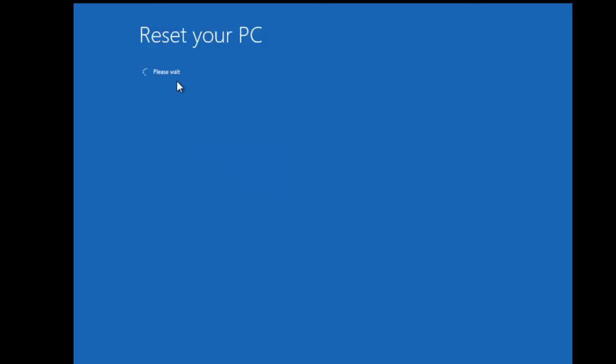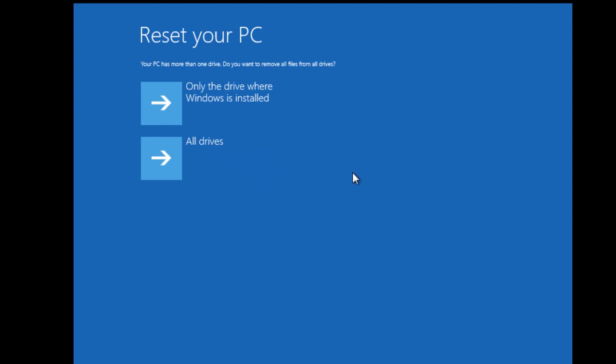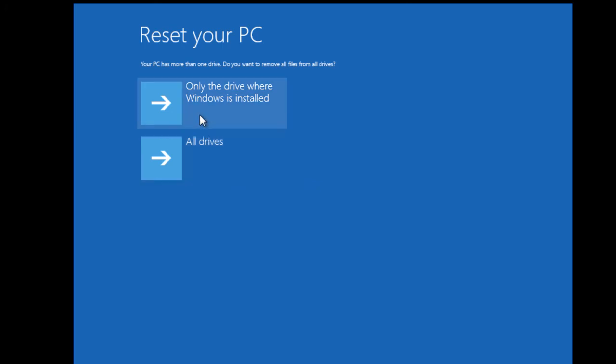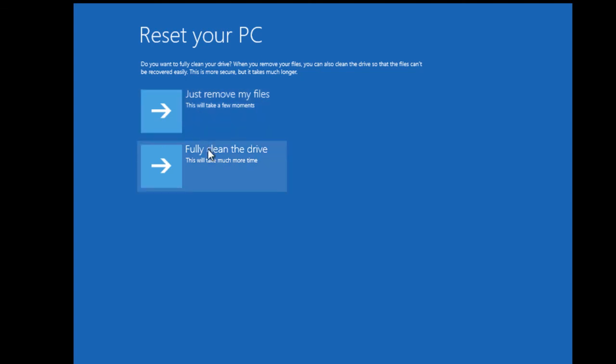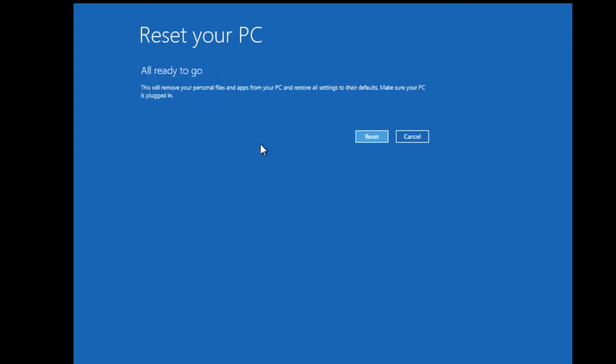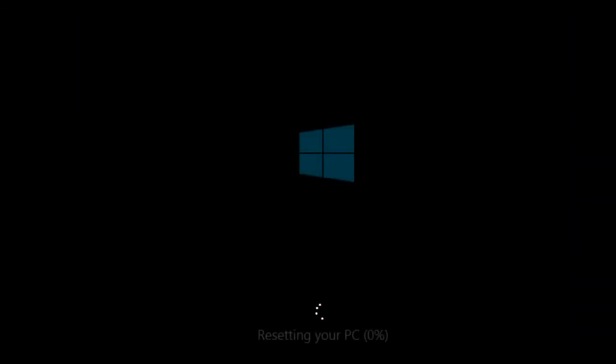Here we have a reset your PC notification. It's asking us to wait. On my system, I have more than one drive. It asks us, do you want to wipe just your system volume or everything? It's nice that they include this option. You might have more than one partition or disk on your system. On my system, I'm just going to take care of the system volume, and I want to fully clean the drive, not just remove my personal information. And we're all ready to go. Hit reset, and you're off and running.